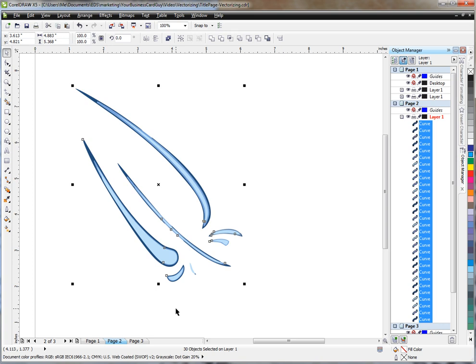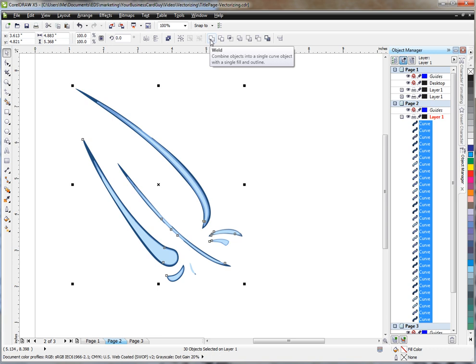We are going to use the weld function, which will combine all of these curves into one curve. And when this occurs, Corel does a little bit of conversion, and you'll see the effect that it has on our drawing. So I'm going up to the toolbar, choose the weld option. You'll notice it says combine the objects into a single one. Click that, and there we go.